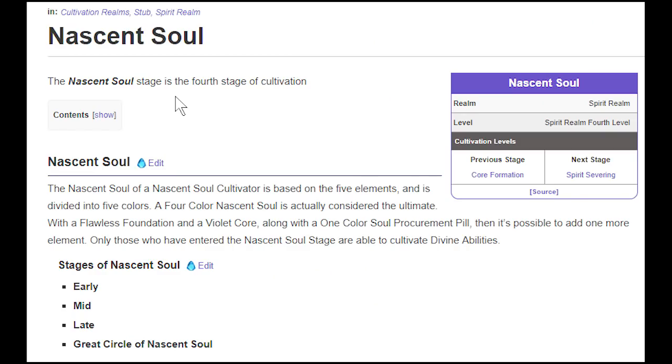For those of you who aren't very familiar with the immortal cultivation novels, nascent soul is a very, very important thing. It shows up in a lot of different novels by a lot of different authors. First of all, it's a level within the cultivation systems. In terms of how powerful these nascent soul cultivators are, they are usually quite powerful. In the novels that I translate, they're the type who can destroy mountains, kill lots of people with just a look or a snort.